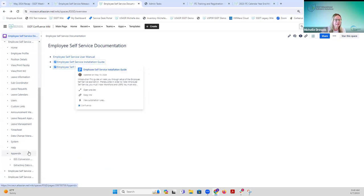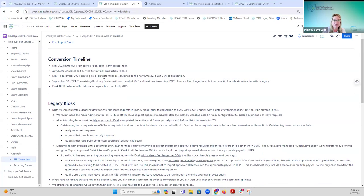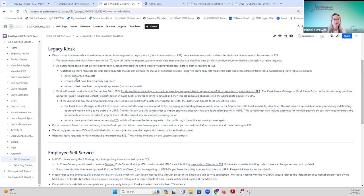The conversion guidelines include the actual conversion timeline. By September 30th, the existing kiosk will reach its end of life — except for Ippy Dippy — so the ability to go in and post and do processing in kiosk will cease at that point. We have a legacy kiosk area with recommendations including creating a deadline date with your districts on when they should stop entering information into the legacy kiosk.